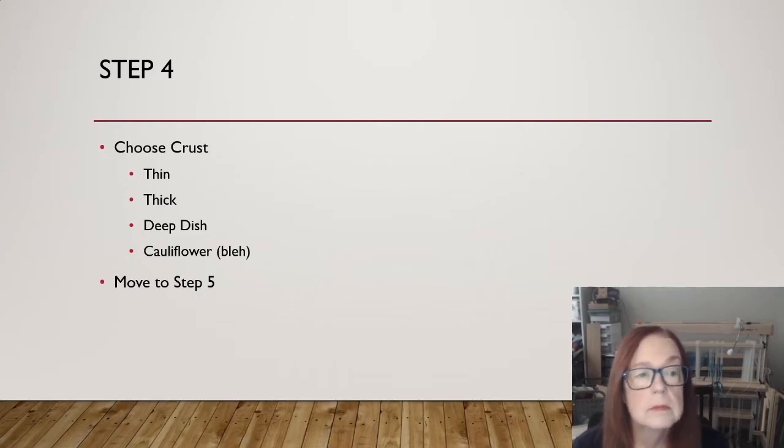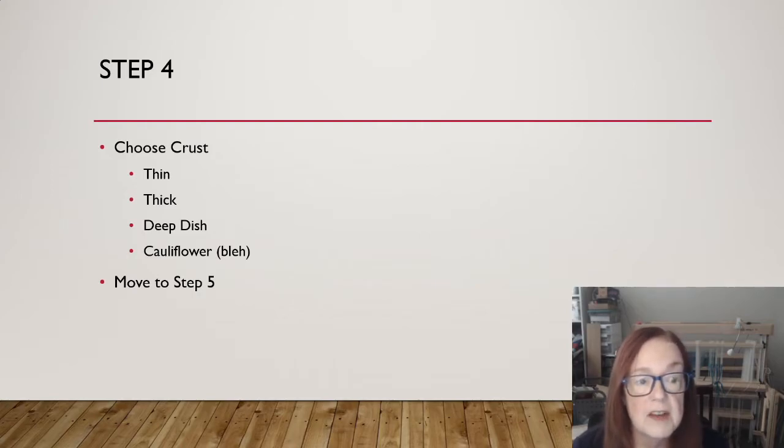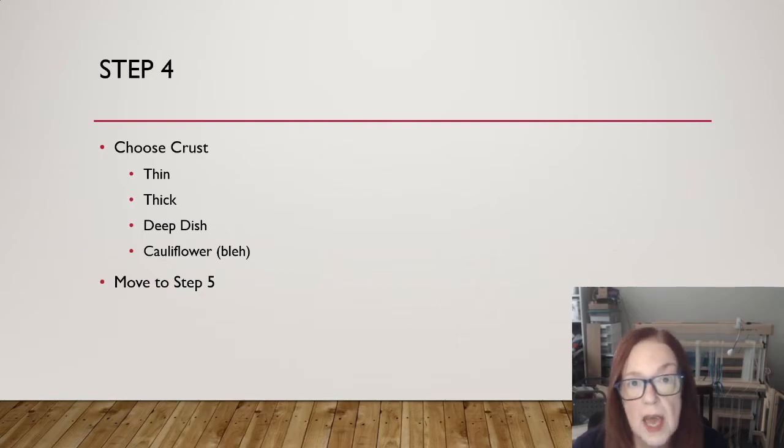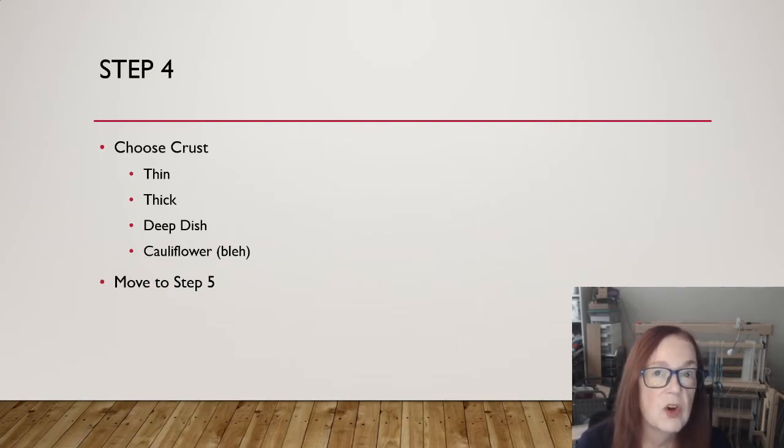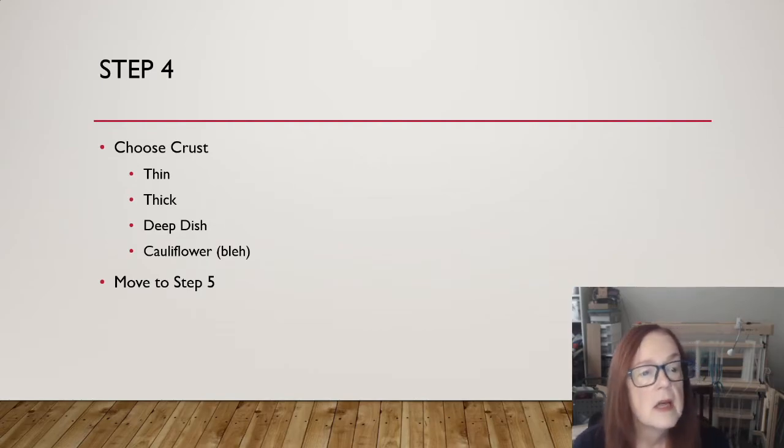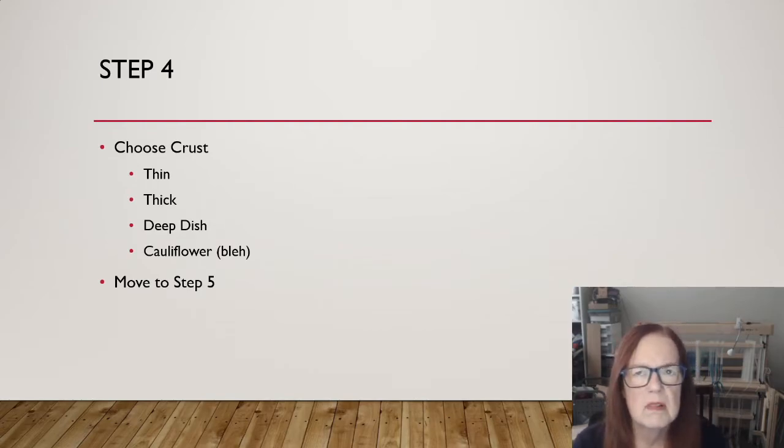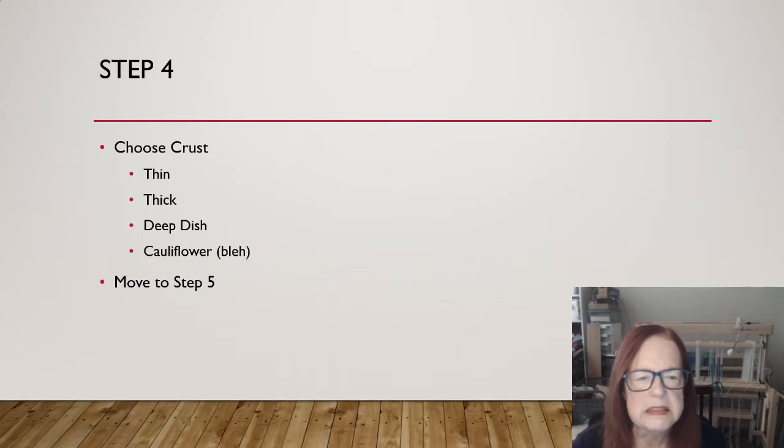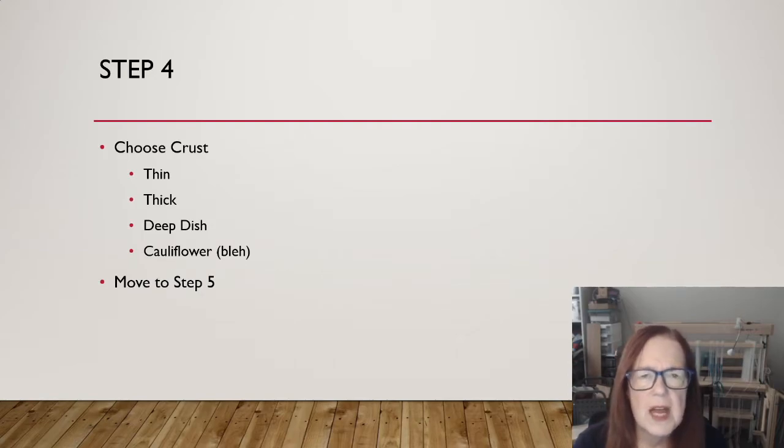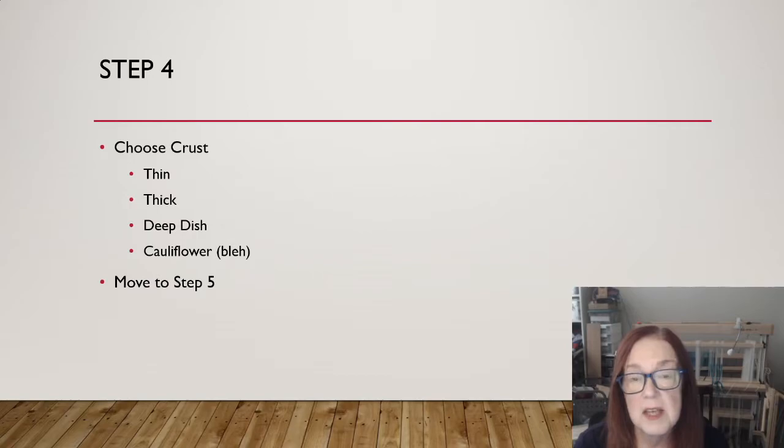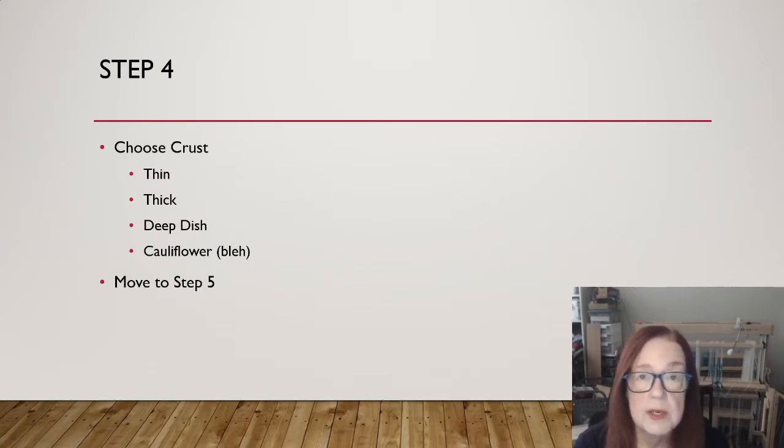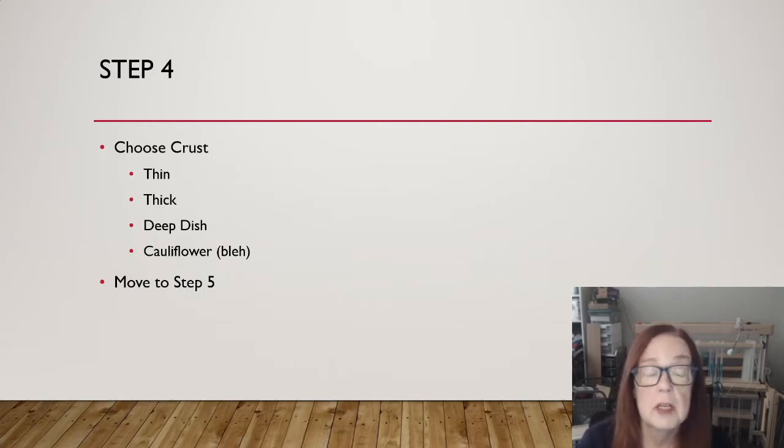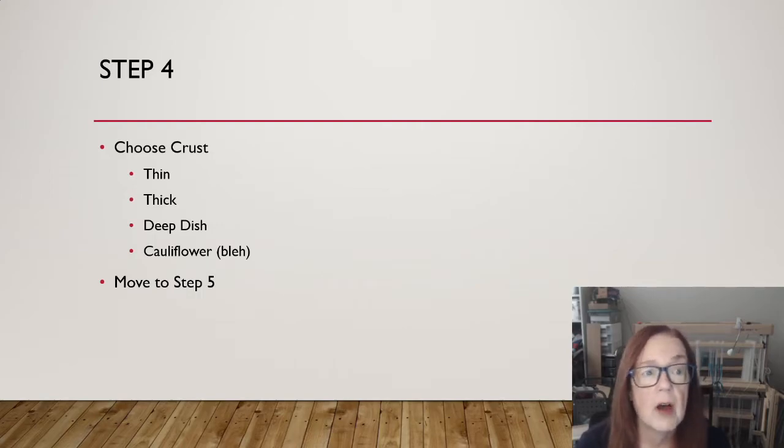Step four. Now we're looking at the custom. First, I have to choose my crust. Again, this choice is part of a sequence. I can't go on until I make the choice. Thin, thick, deep dish, cauliflower. Does anybody really like cauliflower? I mean, I know there are some people who eat it because they think it's better for them, but at any rate, once I have chosen, which for me is definitely thin crust, move to step five.